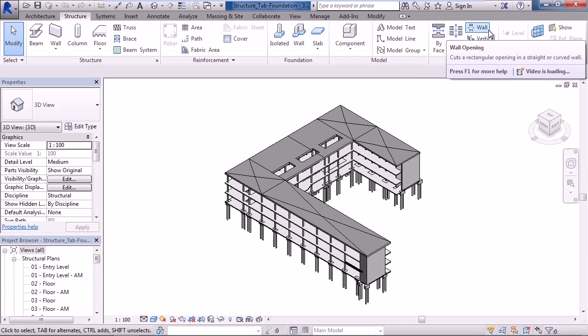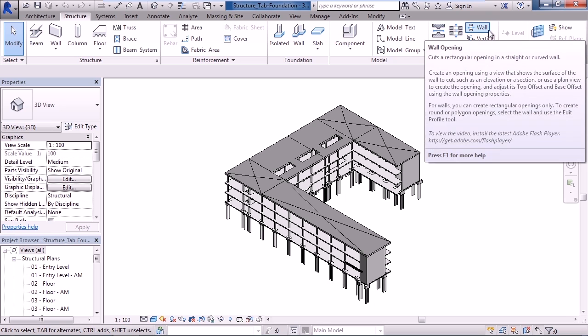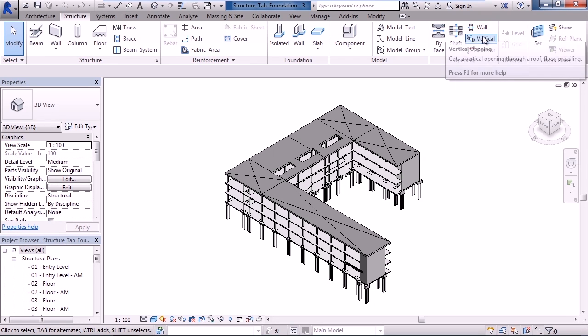The next one is a wall opening. This allows you to cut a rectangular opening through a wall, whether the wall is straight or whether it's curved.